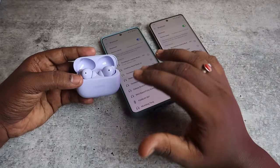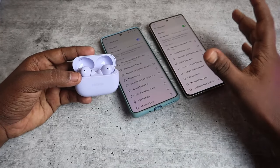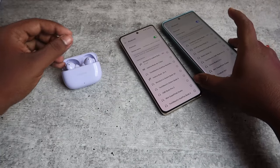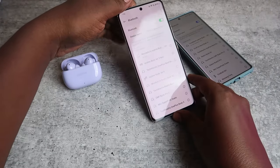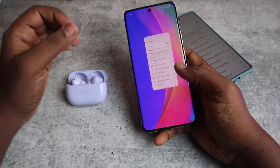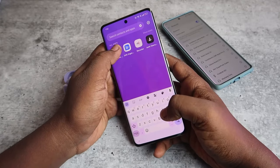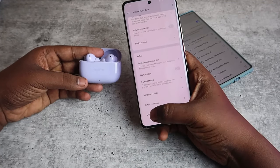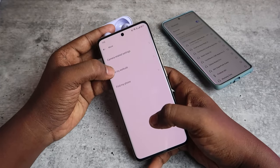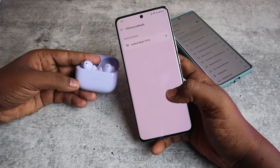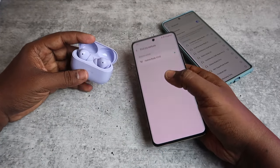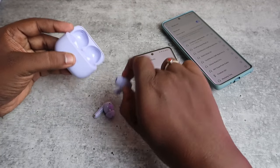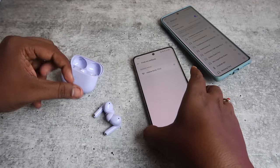On the older Realme T300, you could only use the Find My Earbuds feature on Realme phones through the Realme Link application. In the Realme Link app, you can see the Find My Earbuds option under 'More', and once you click on it, you can ring the left or right earbud by clicking the play icon.